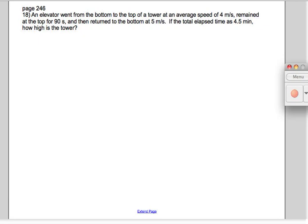We're doing a rate times time equals distance type of problem for this one, number 18. It says an elevator went from the bottom to the top of a tower at an average speed of four meters per second, remained at the top for 90 seconds, then returned to the bottom at five meters per second.